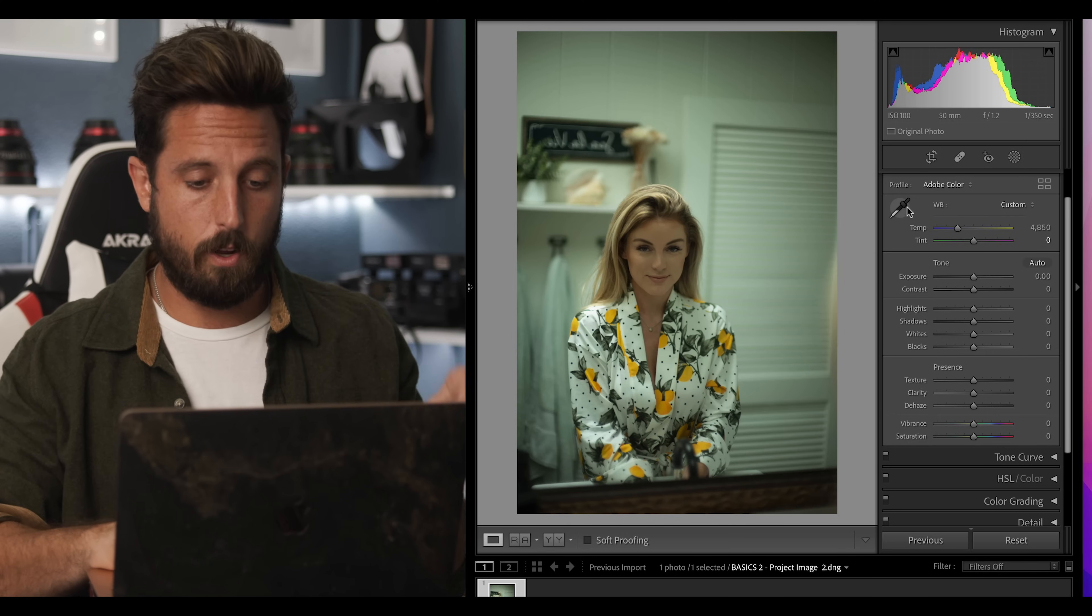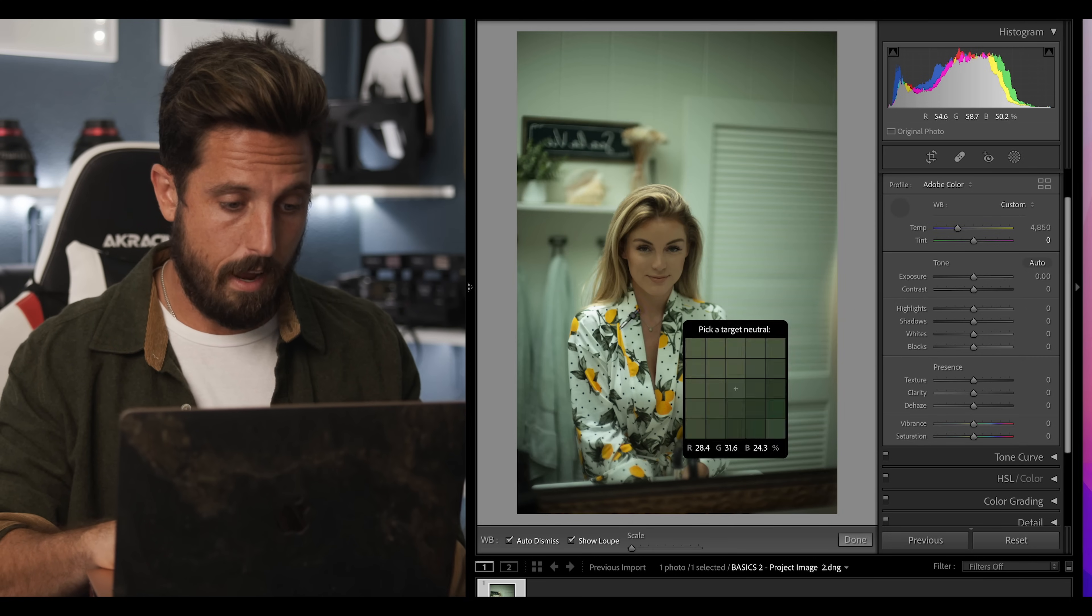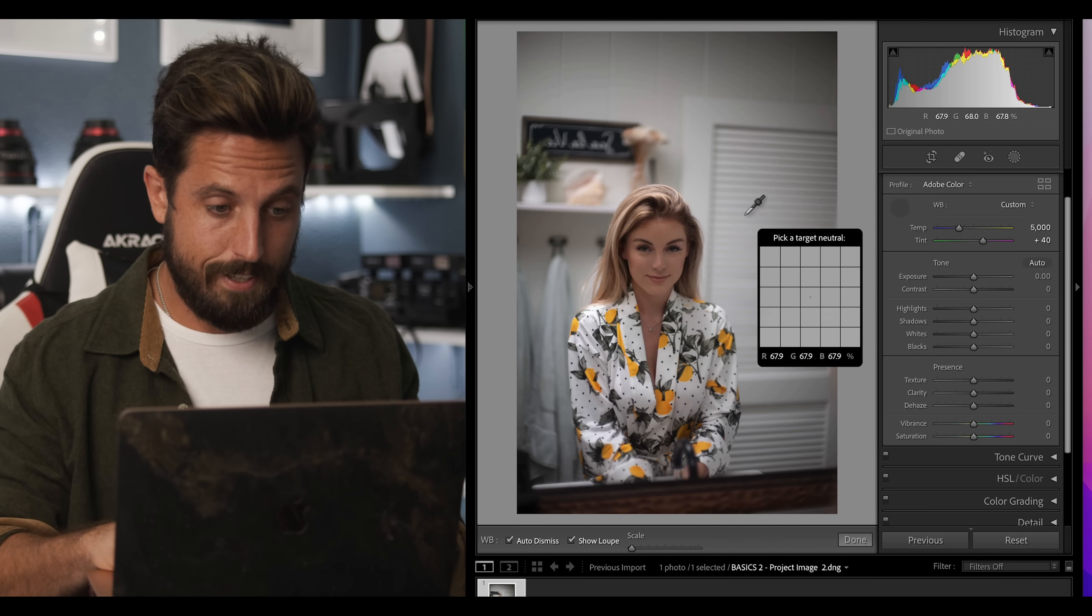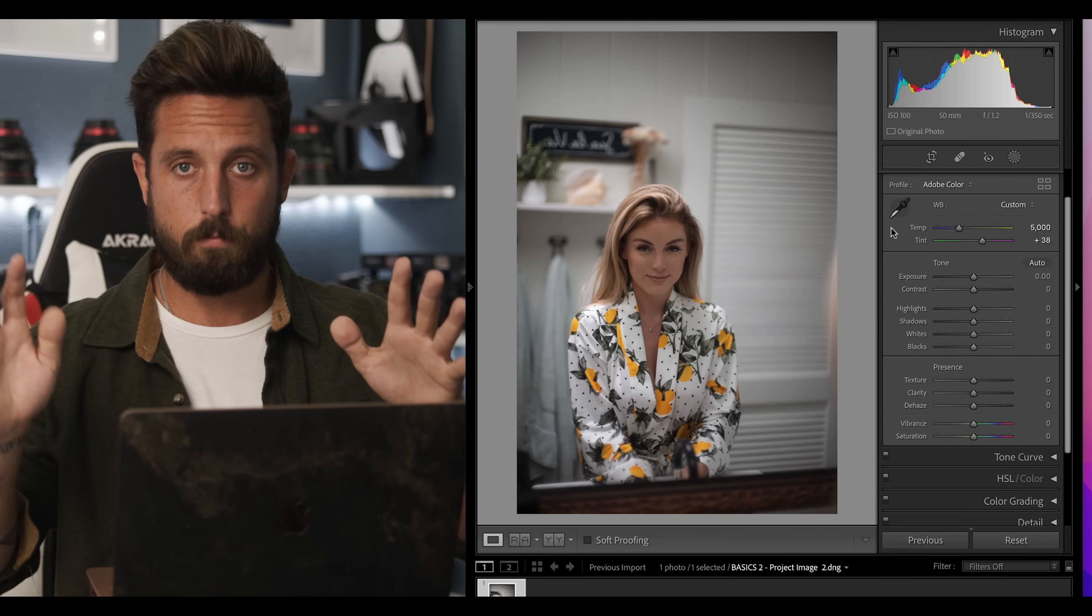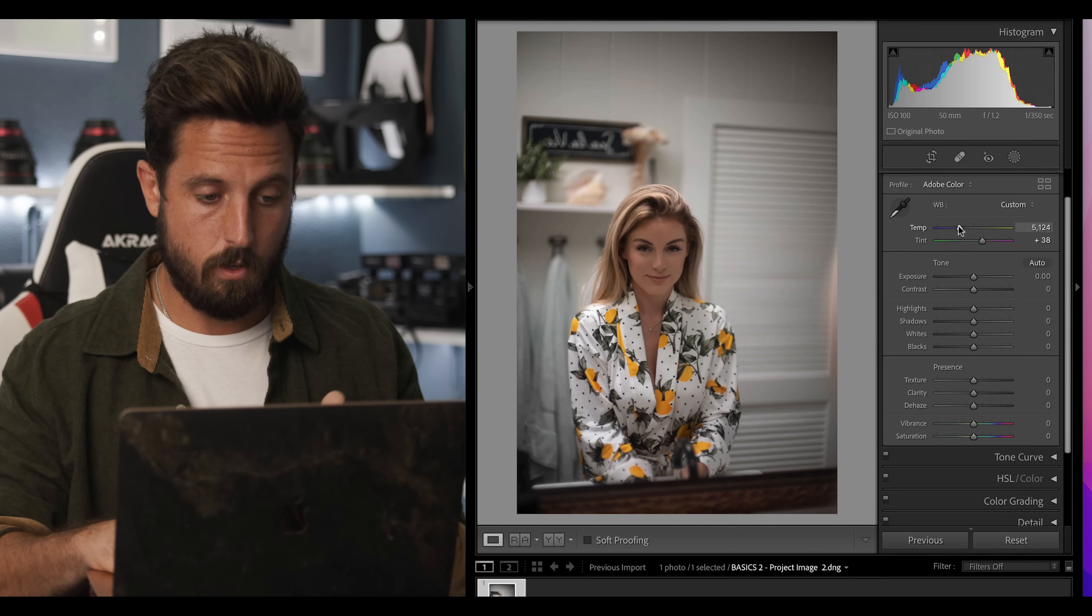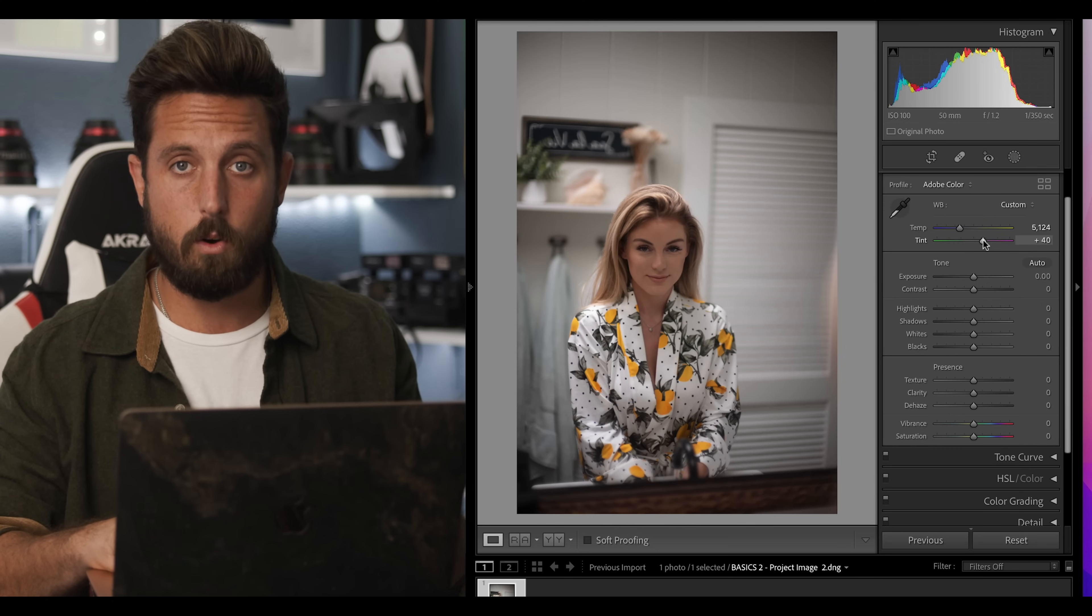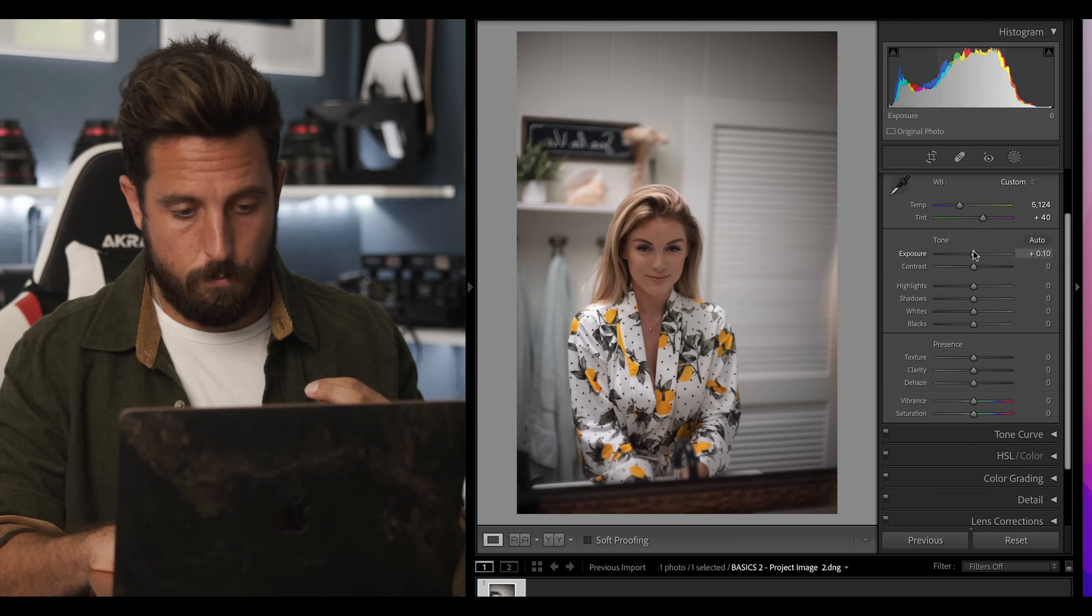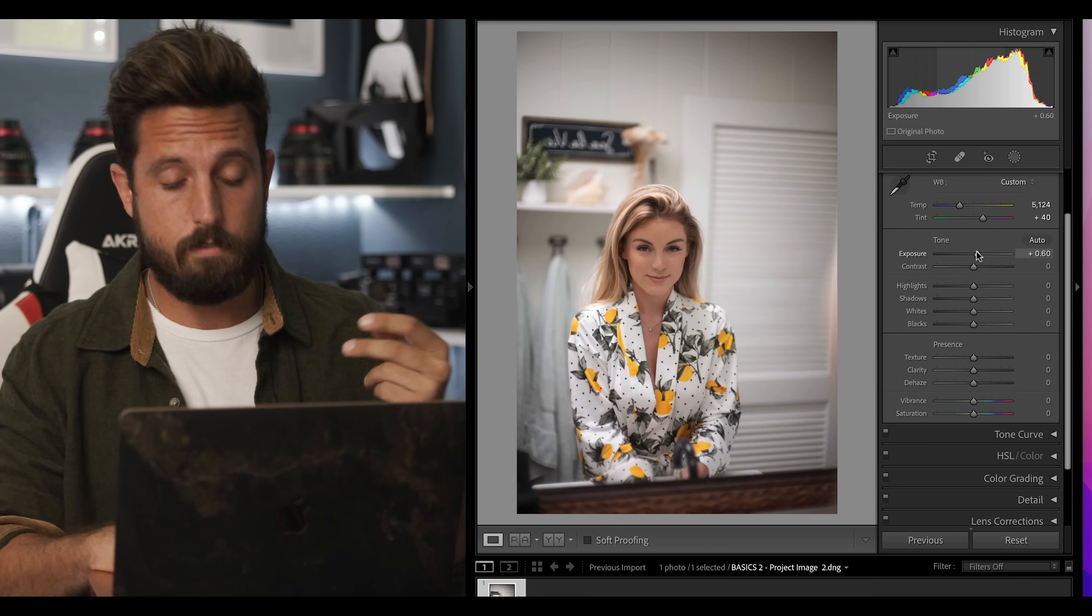The first thing that we're going to do is attempt to white balance this image. You can grab this little picker right here and try to click on a part of her shirt or the background, which oh that actually worked. So I clicked on the background. That worked fine. Or you can come in here by hand like I usually do and just try to balance the image so that there's no weird colors and it's properly white balanced. The next thing I'll do is bring up the exposure a little to give the image a little bit of light and life.